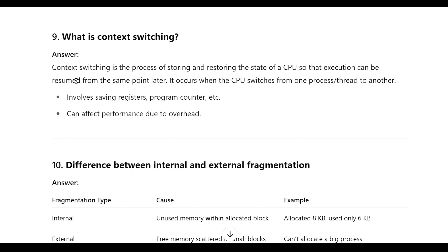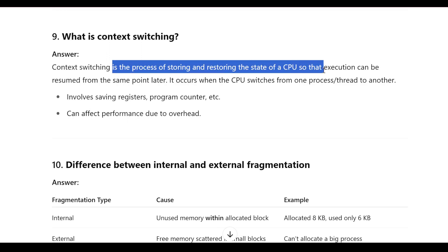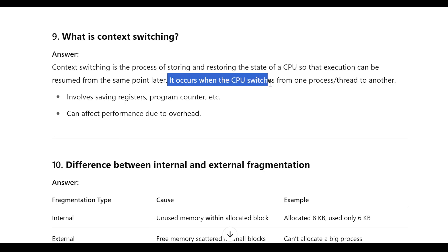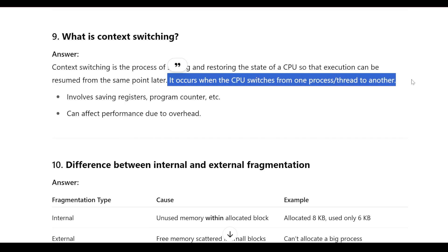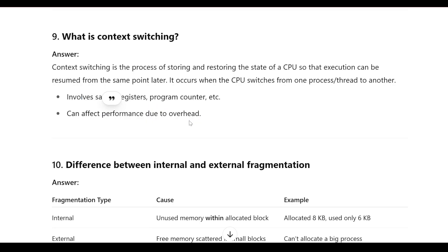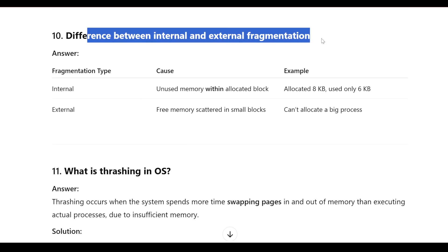What is context switching? Context switching is the process of storing and restoring the state of the CPU so that execution can be resumed from the same point later. Analogy: like pausing a video and resuming it an hour later from the same spot. It occurs when the CPU switches from one process or thread to another, involves saving registers and program counter, and can affect performance due to overhead.